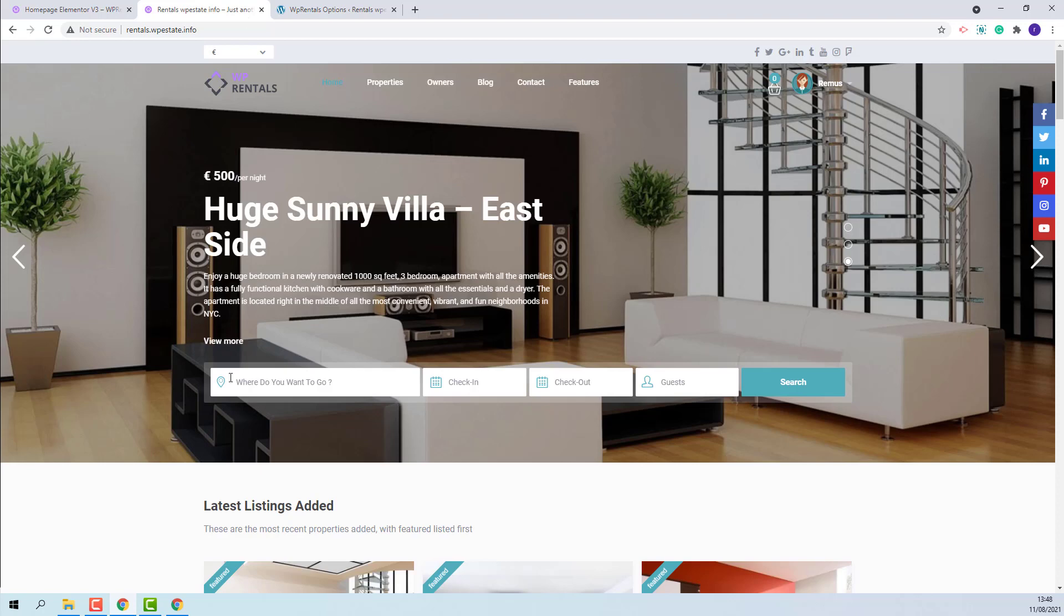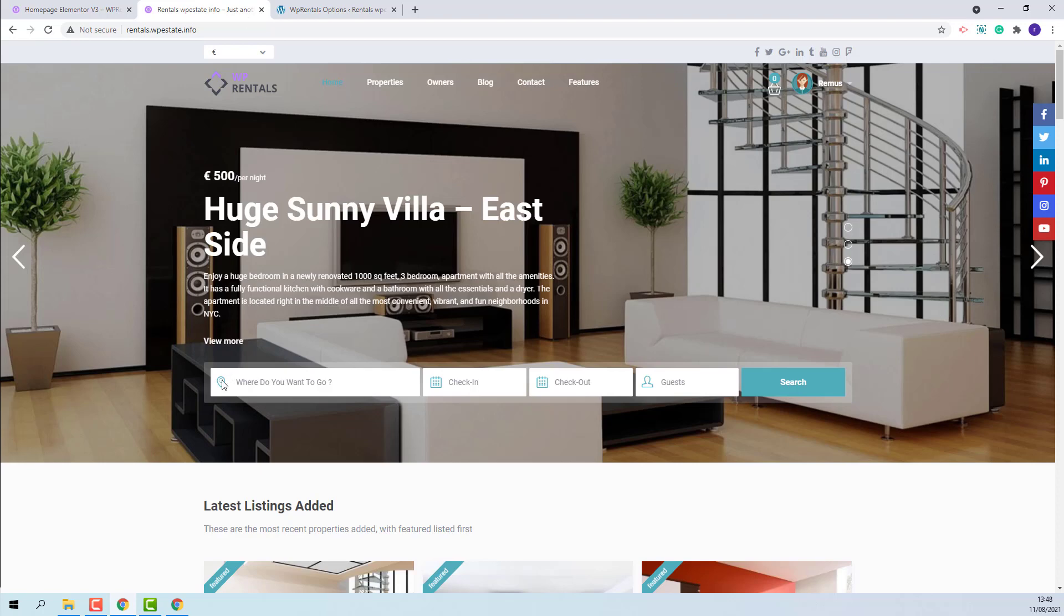On Front End, the search will be displayed over the Header and the value for the margin will apply.